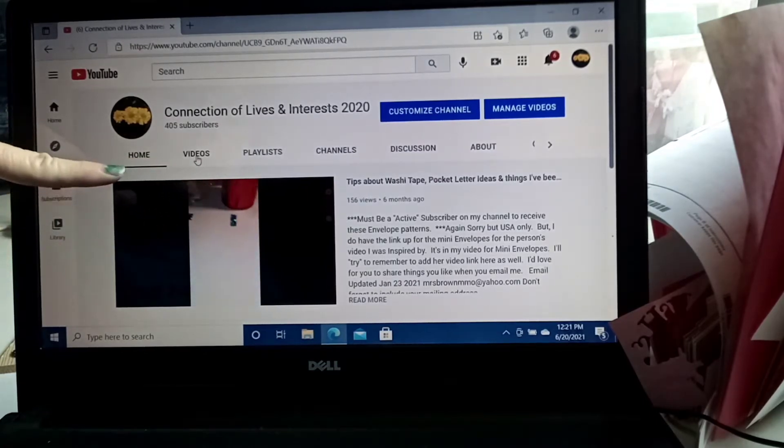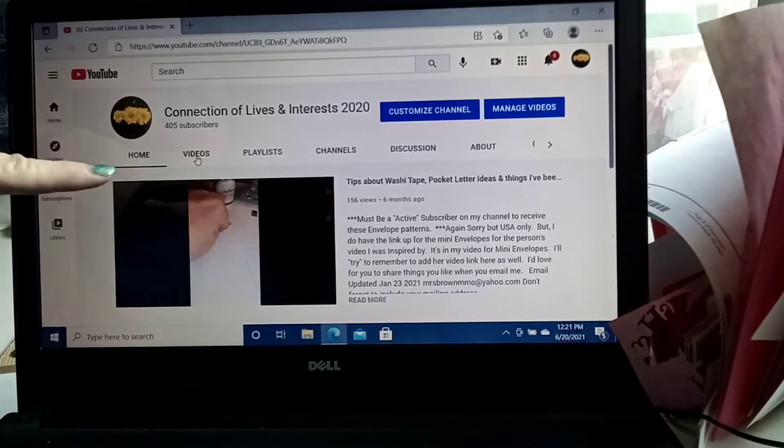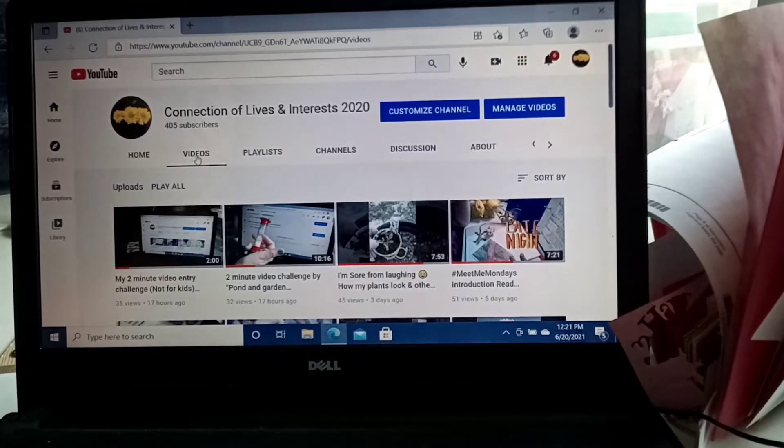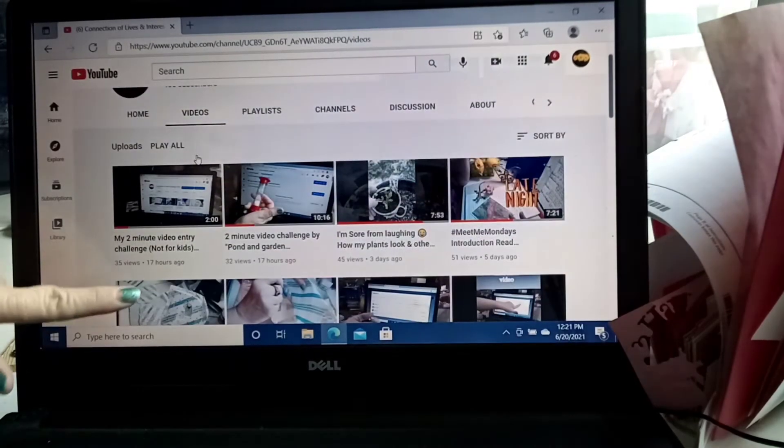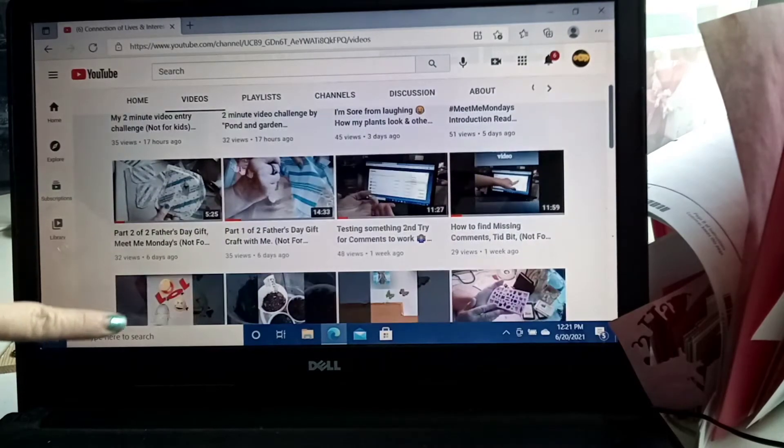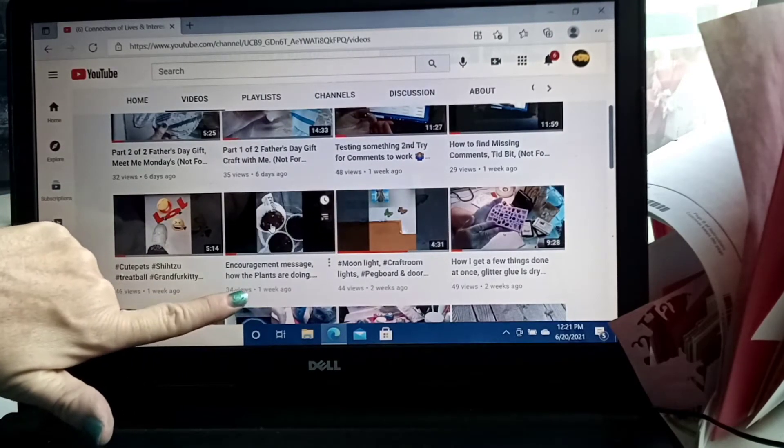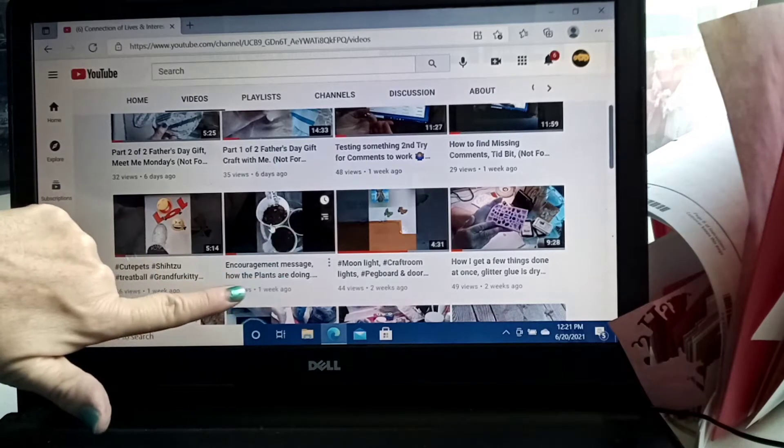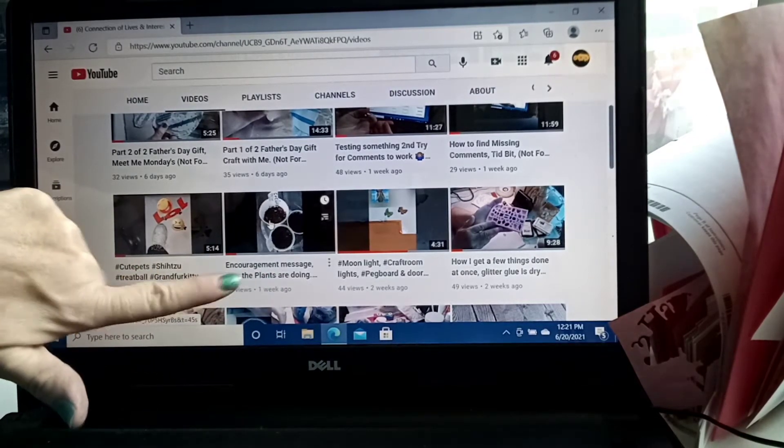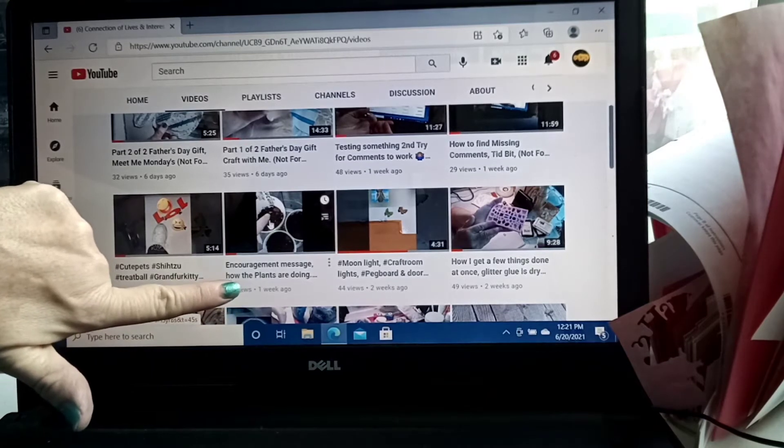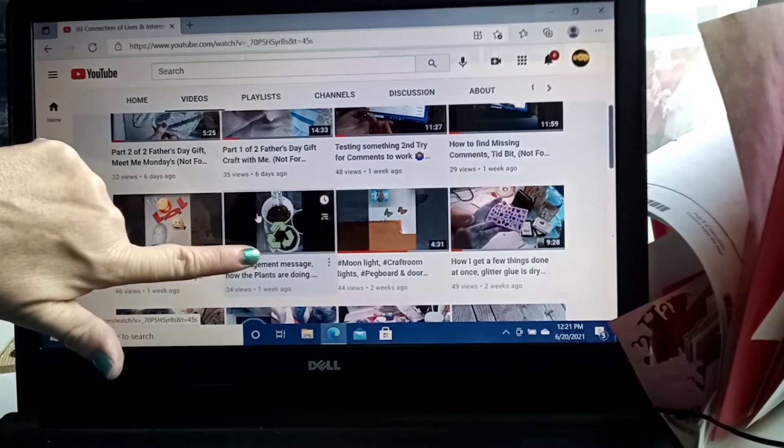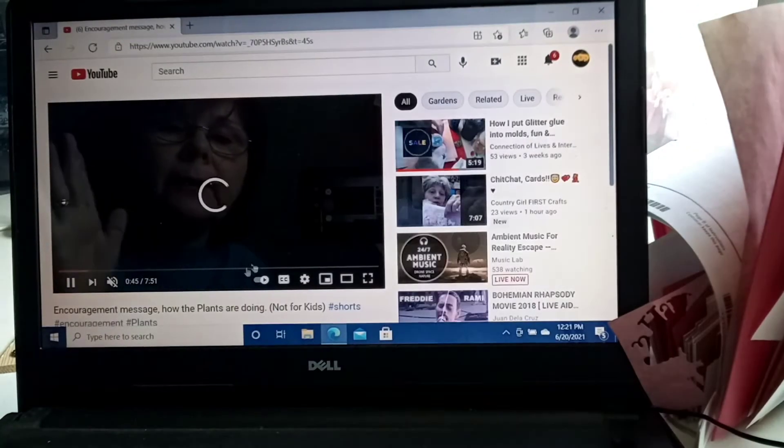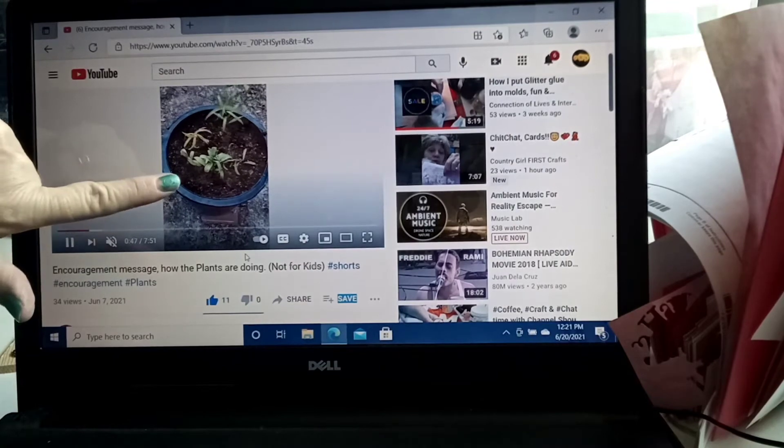So I'm going to go to my video. See, this is underlined. I hope you can tell. This isn't. I'm going to left-click it. I'm on my laptop, so it's different than the phone, but you can do the same thing. And here are my videos. I'm going to see encouragement message of how the plants are doing. So I did not save this to a playlist. So I'm going to go ahead and click this garden one because I've been slacking with saving stuff to a playlist.